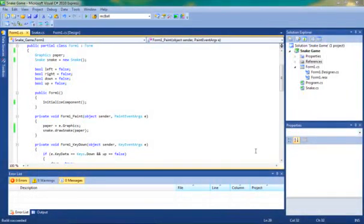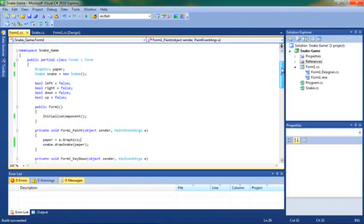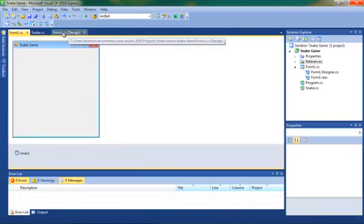Hi, welcome back to part 3 of creating a snake game in Microsoft Visual C Sharp. In the last two tutorials we've created the snake and got it moving around the form. And in this tutorial we're going to get the food appearing and hopefully we can get the snake eating it.